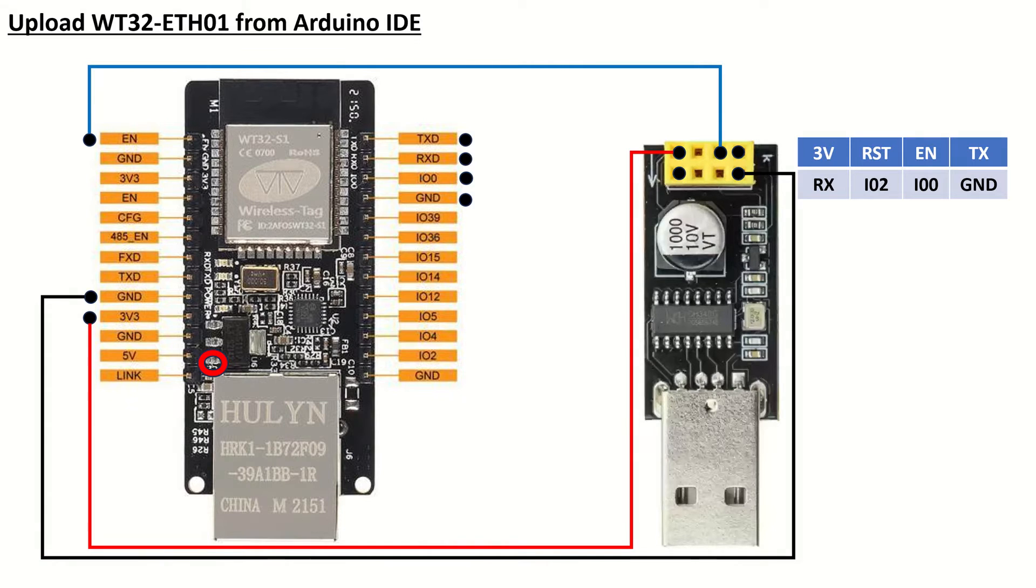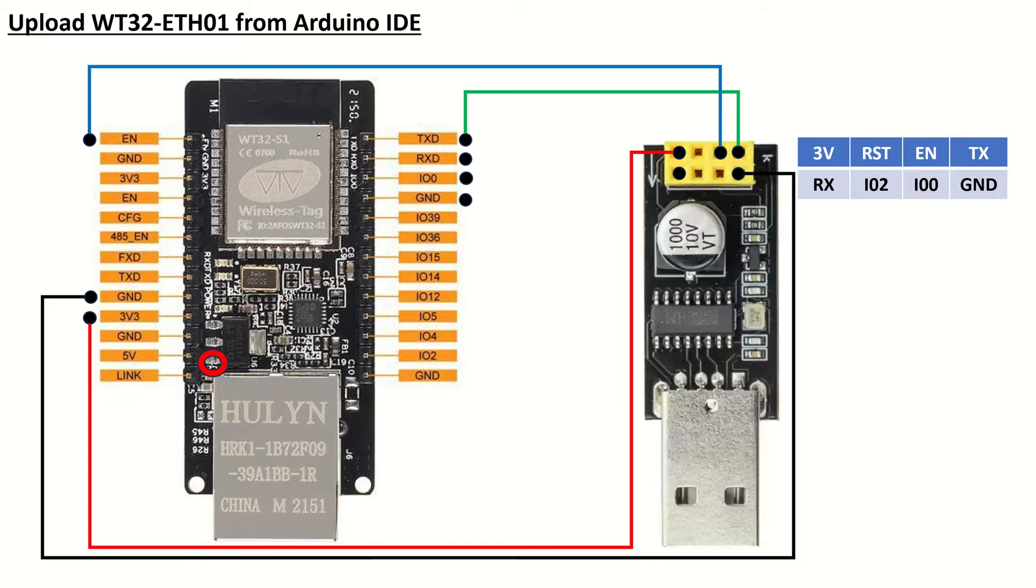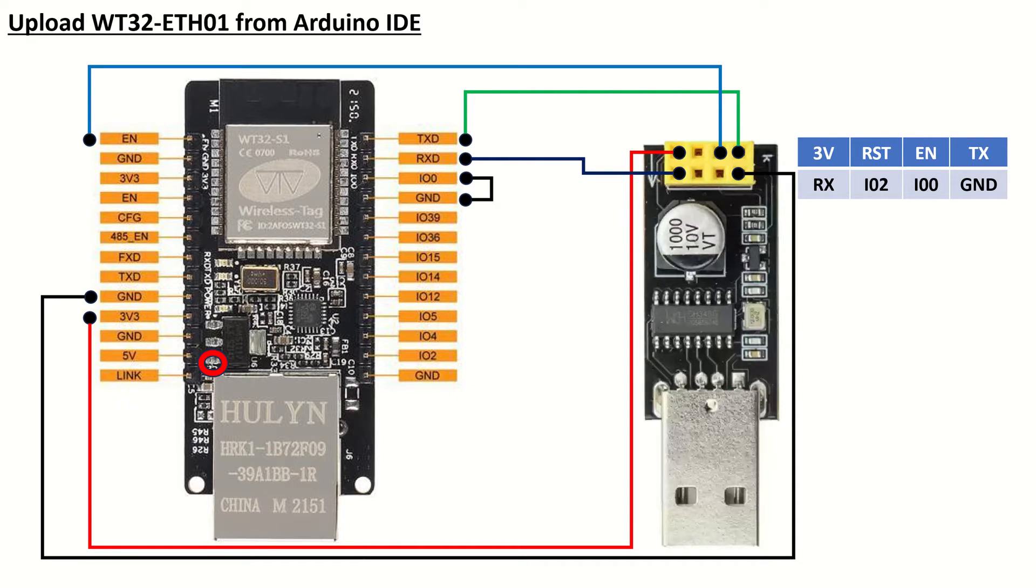This method is an improvement from my previous video regarding how to upload code to the WT32-ETH01 in the Arduino IDE, which utilized a different TTL to USB adapter.